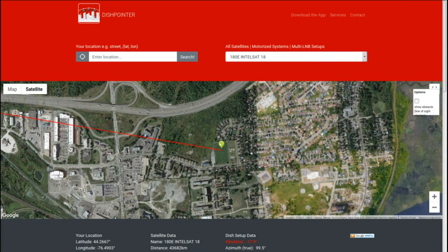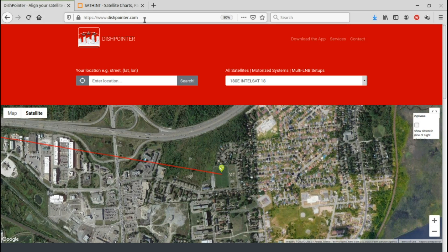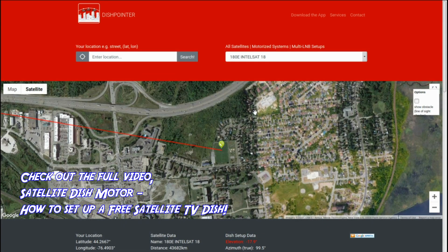I'm going to start by showing you a few websites that will help you. The first one is dishpointer.com. You enter your address at the top — it works for Canada and the United States. Just enter your full address, zip code, or postal code. It uses Google Maps and it will tell you your latitude and longitude at the bottom of the screen.